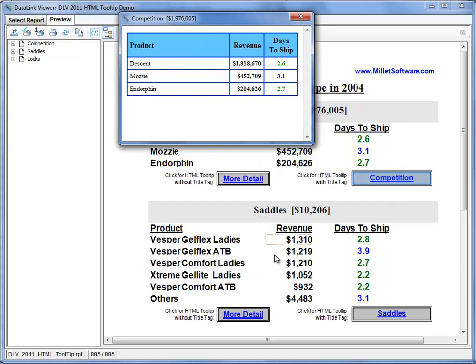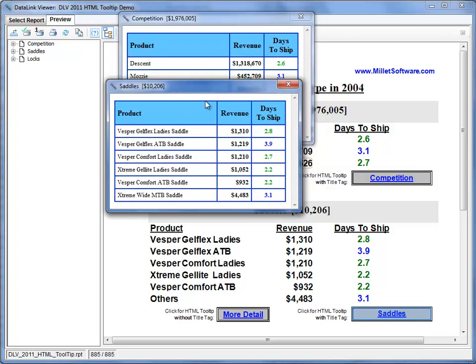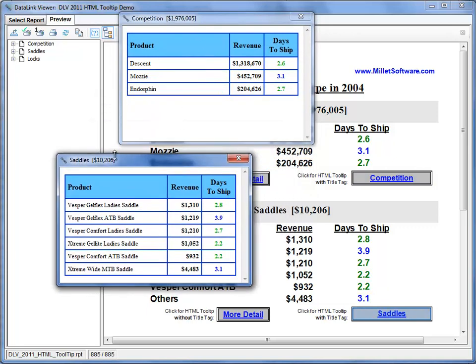I can open multiple windows. So for example right now I can see both competition and saddles. Note that the title for these windows reflects detailed information about what we're seeing.